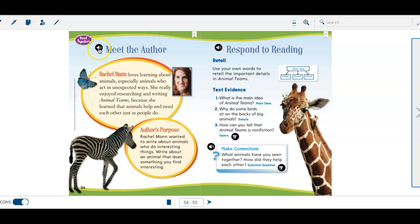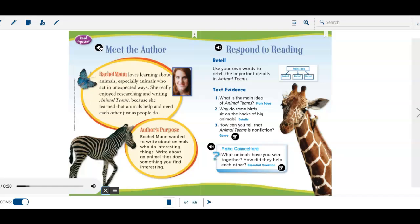Let's meet the author. Meet the author. Rachel Mann loves learning about animals, especially animals who act in unexpected ways. She really enjoyed researching and writing Animal Teams because she learned that animals help and need each other just as people do.